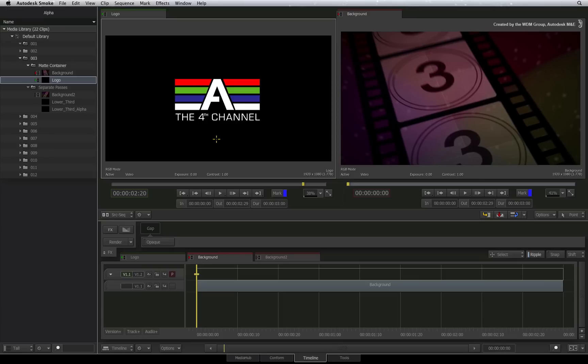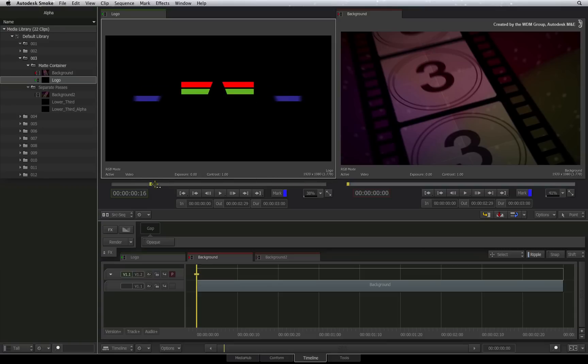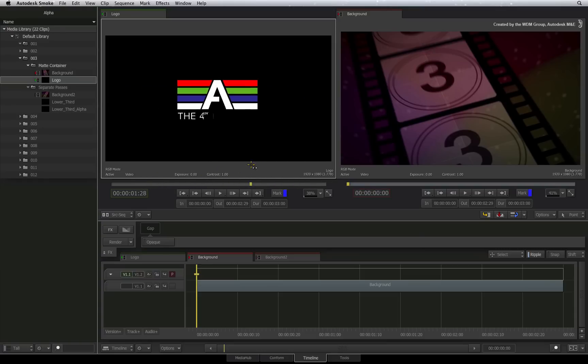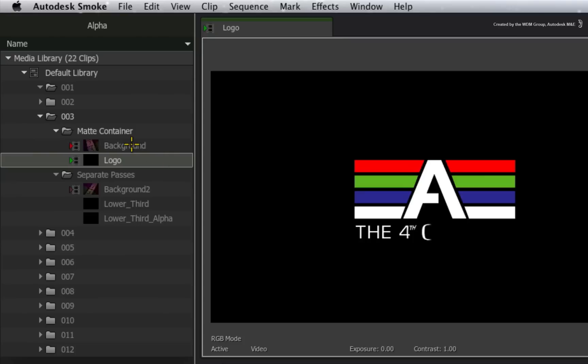The first example we will look at is with the matte container. Remember the matte container keeps the fill and its alpha together, which makes the graphics easier to composite as layers in Smoke. Now it doesn't matter if the container was created when importing the media or the matte container was created after importing the media, you can always key it in the sequence.